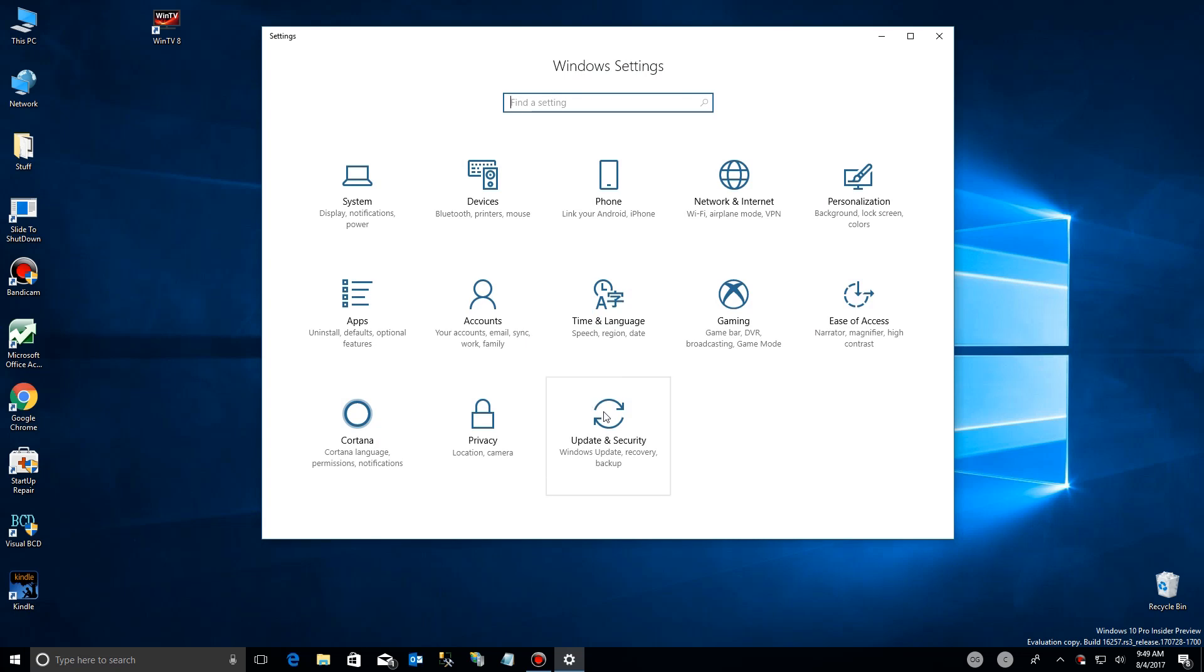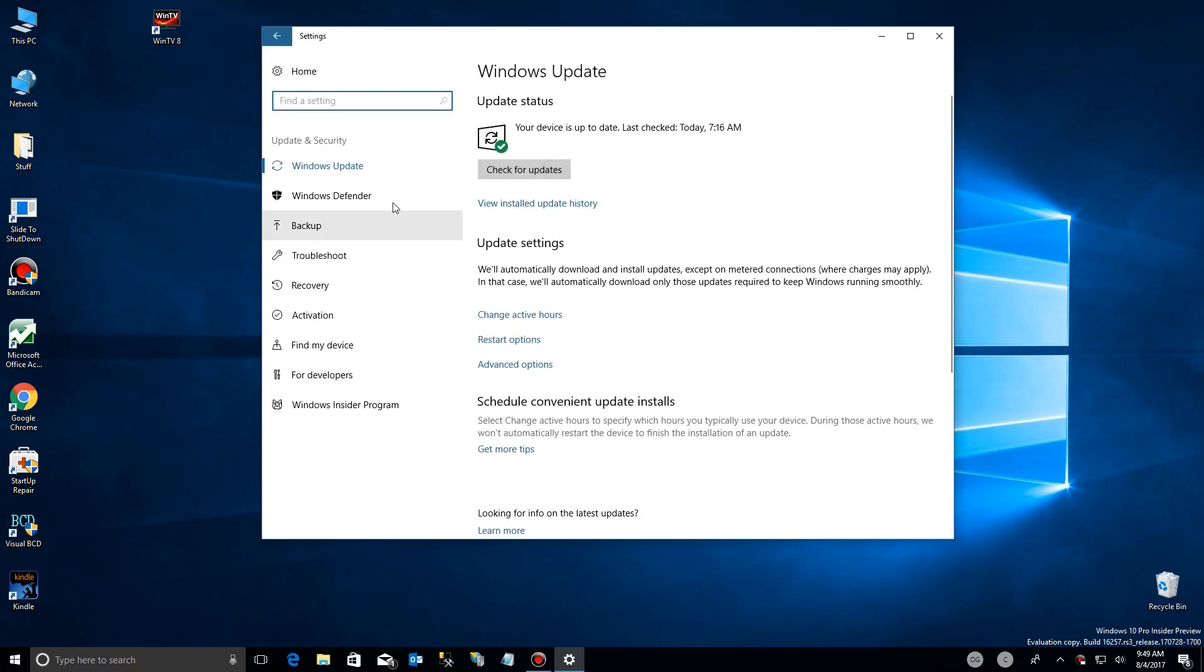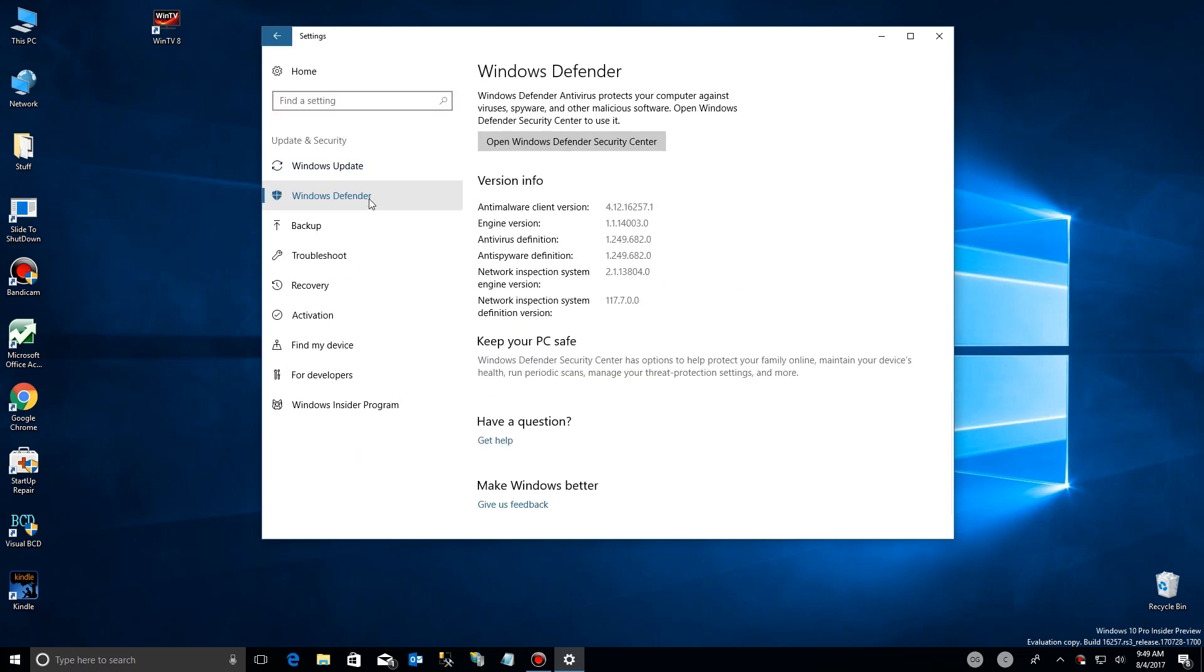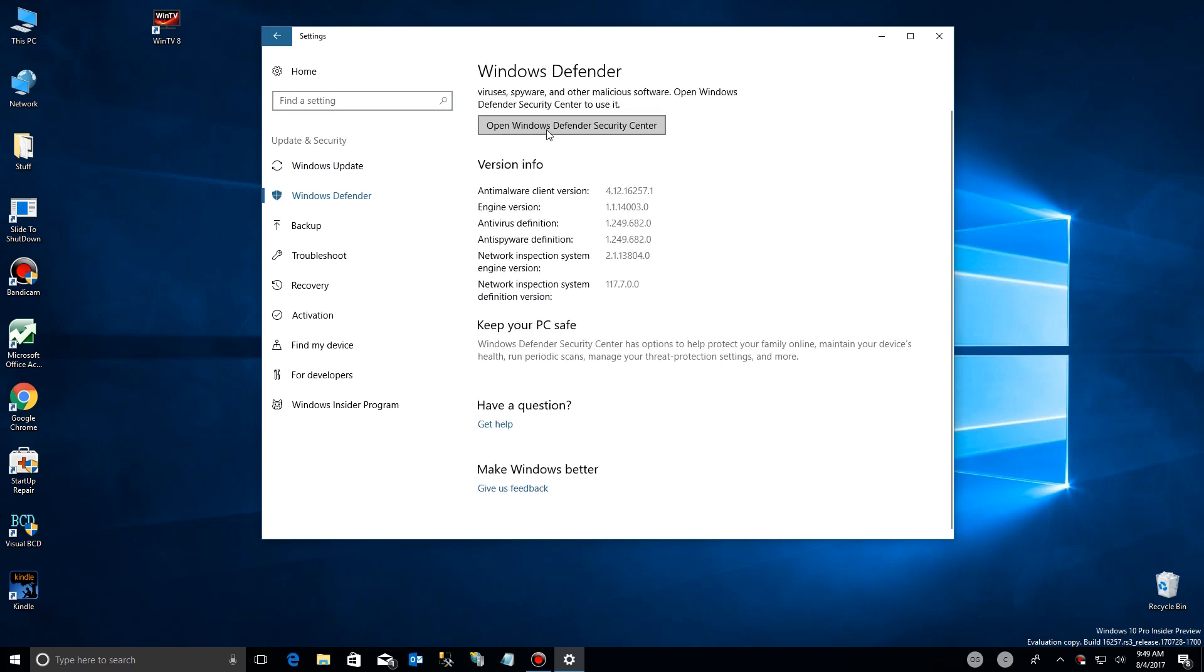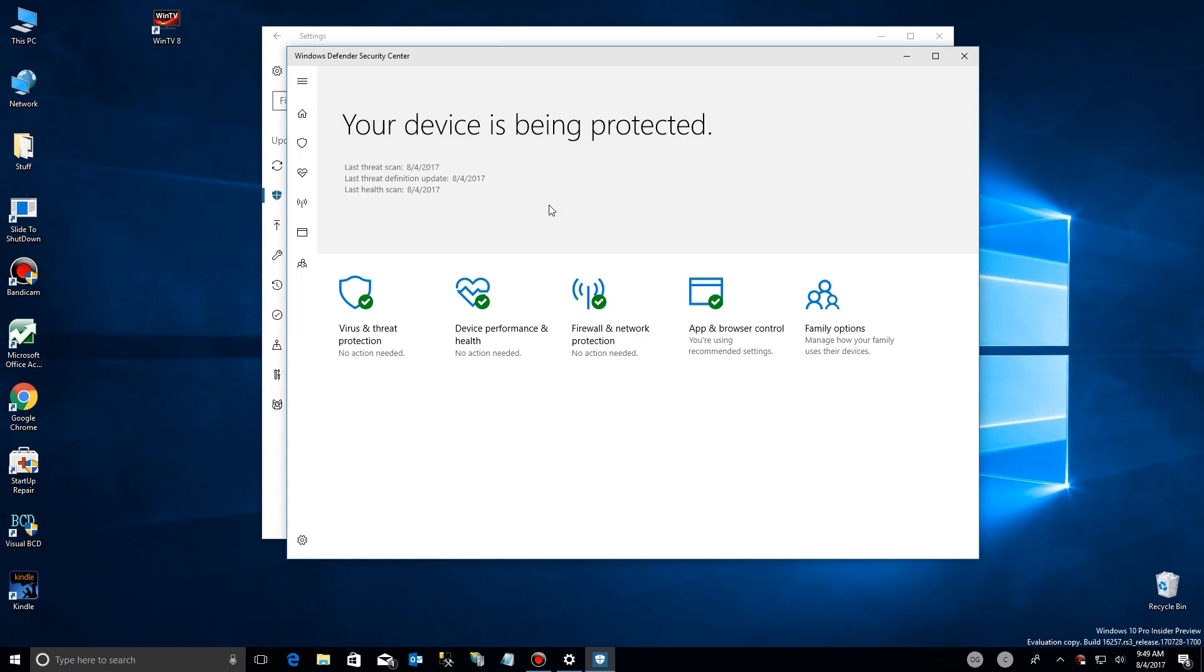We'll go ahead and click on that and here we go. We'll find Windows Defender and then you'll see at the top near here, you'll see the security center at the top. So we're going to click on that.